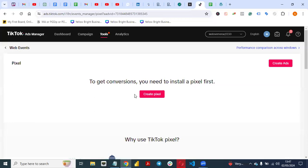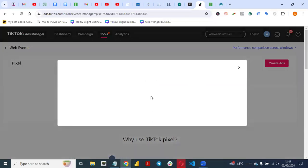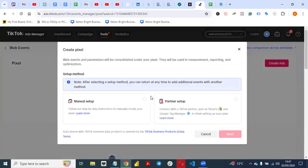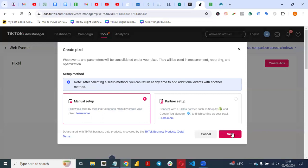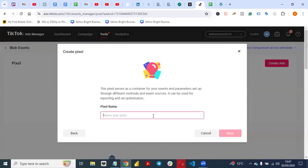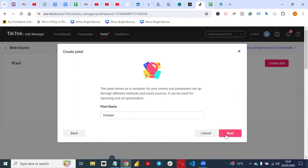Once you click on Manage, select Create Pixel. Then you see Manual Setup and Partner Setup — select Manual Setup and click Next. Give your pixel a name; let's say we're giving it 'Forever.' Give your pixel a name and select Next.